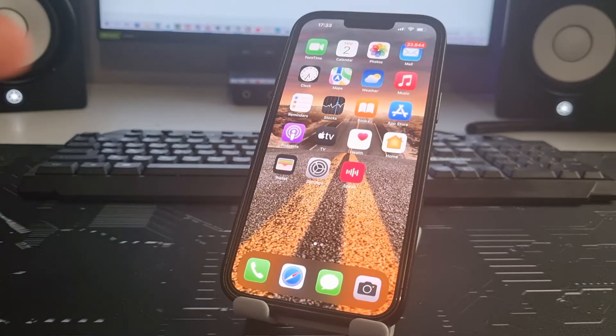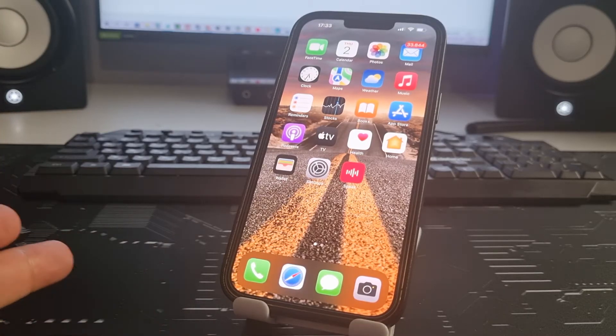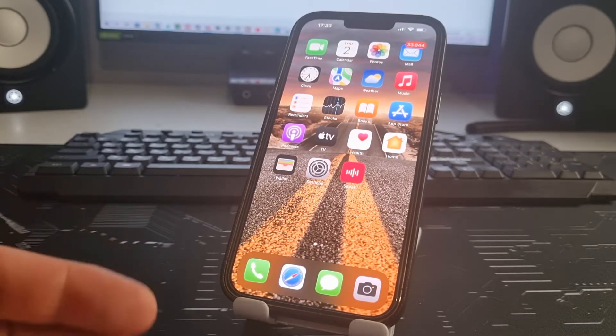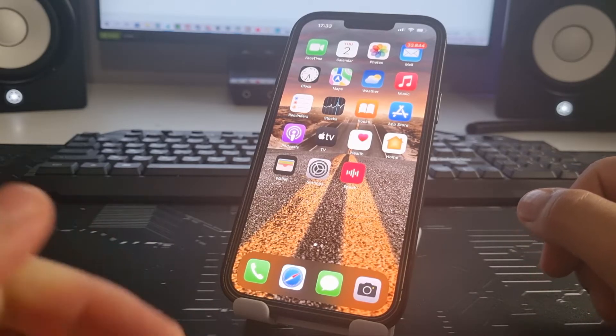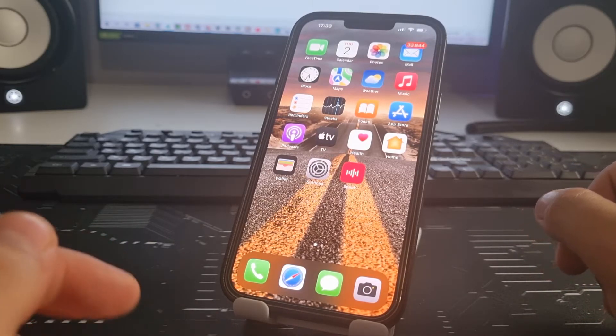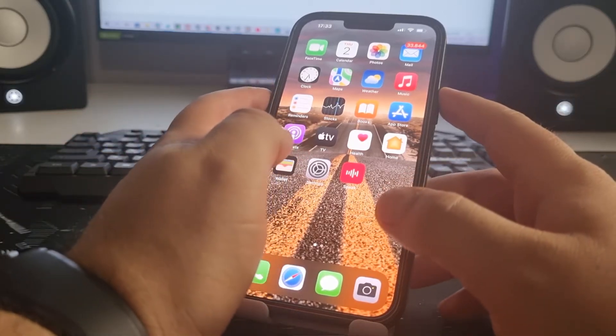Press the volume up, volume down, and power button. One, two, three.